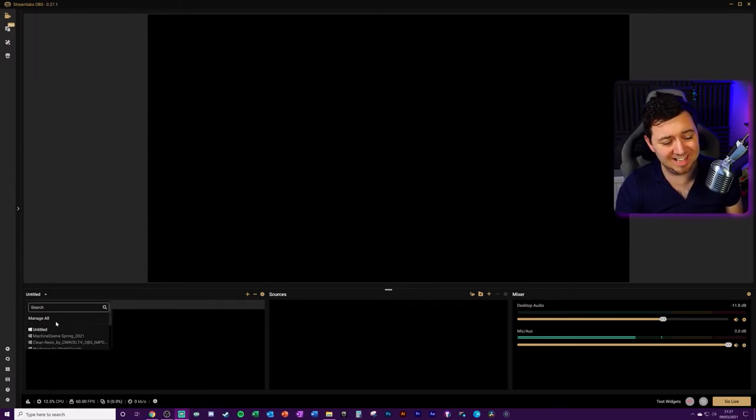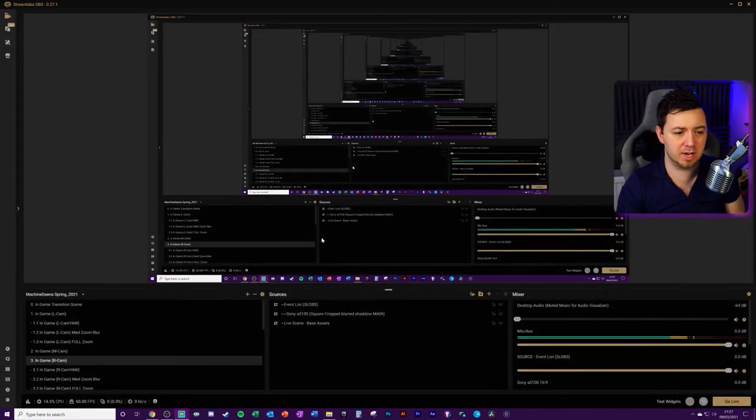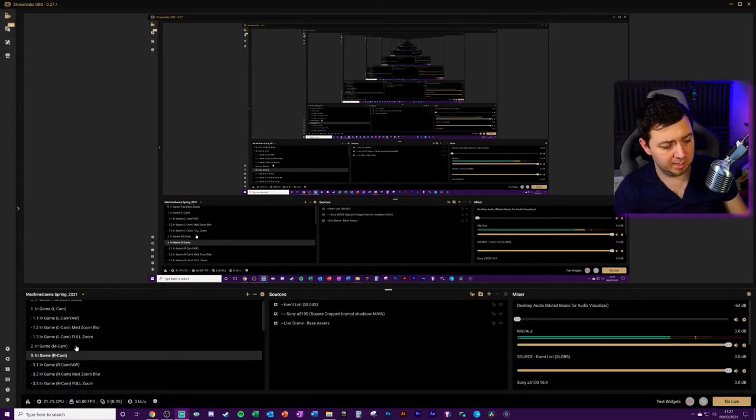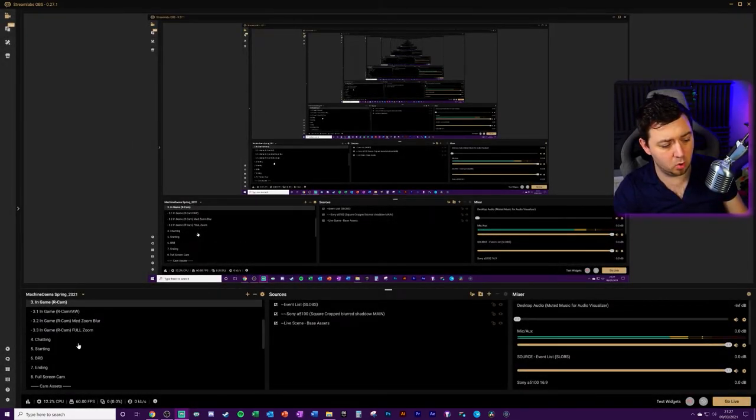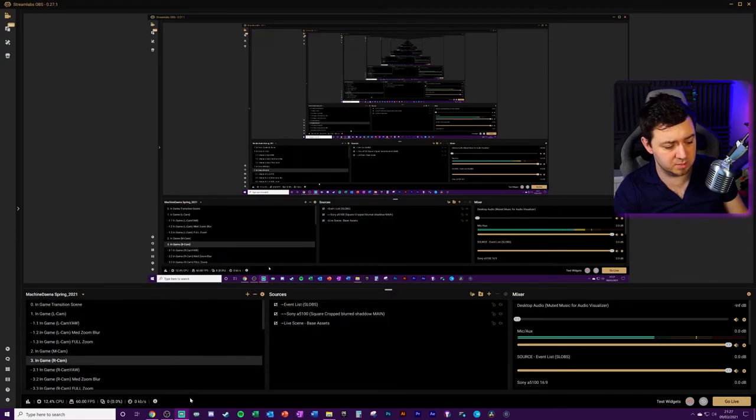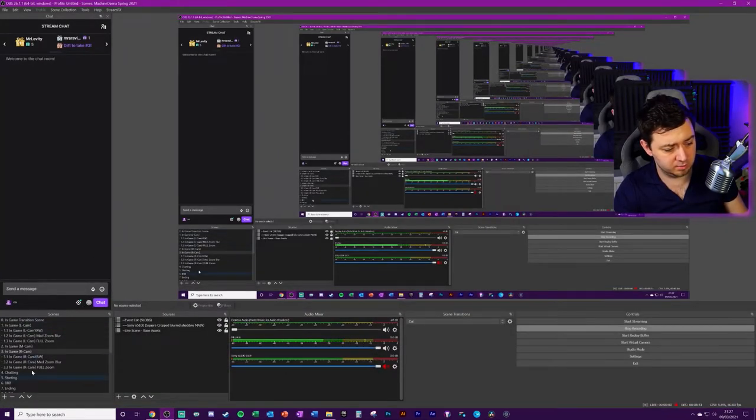we should be able to now select the scene collection by left-clicking from here. It'll take a few seconds to import all of that information. And I now have all of these scenes that were visible in OBS Studio.